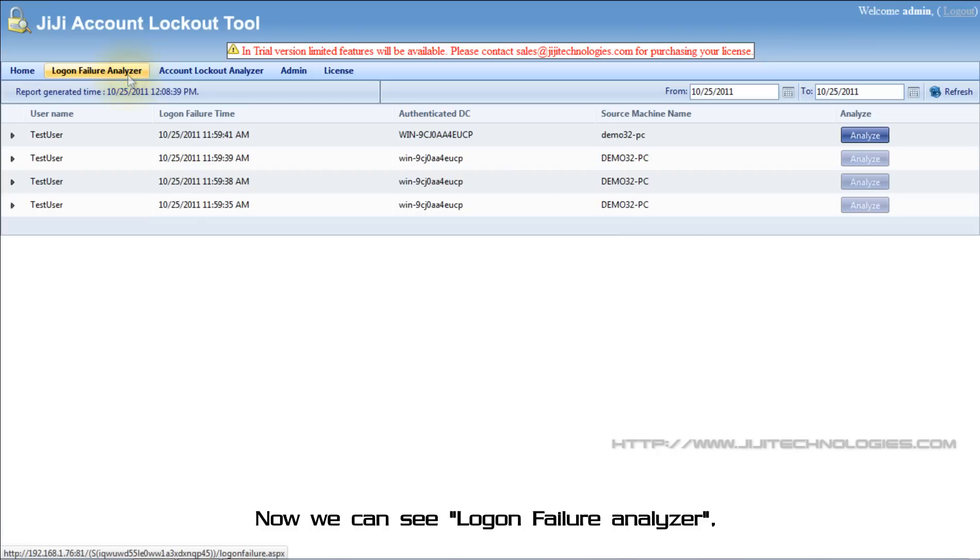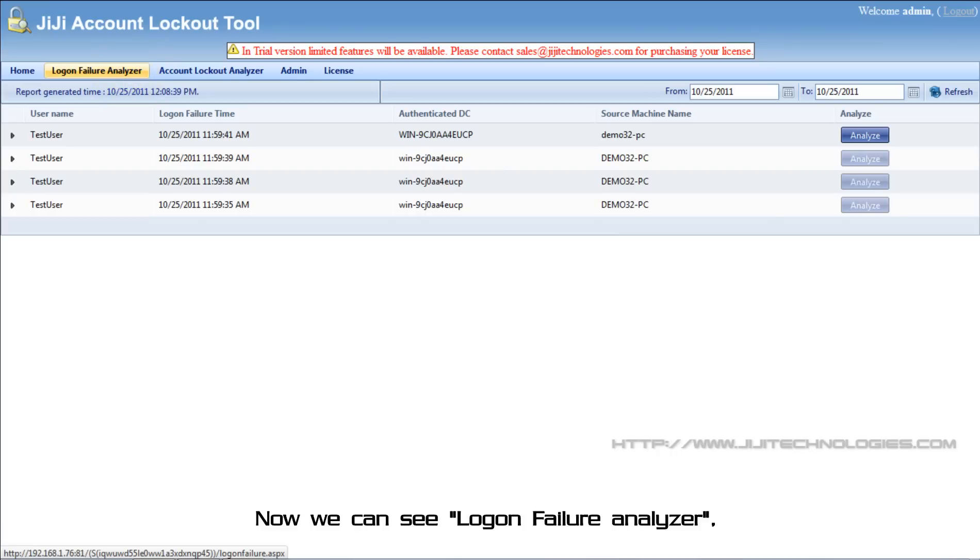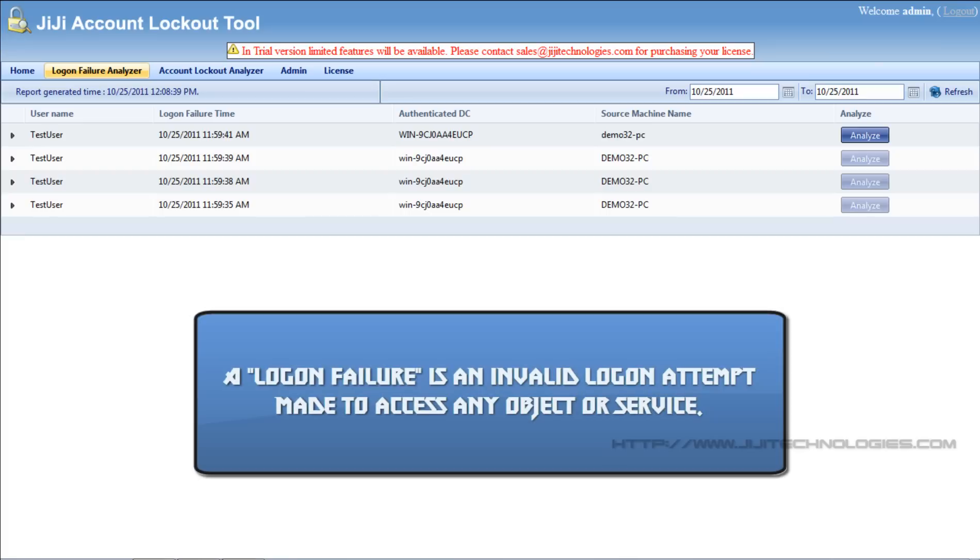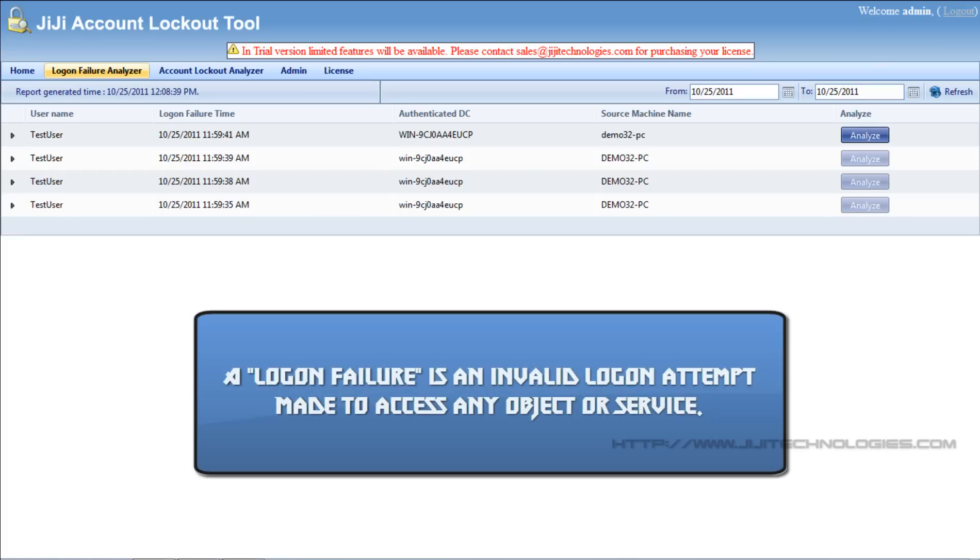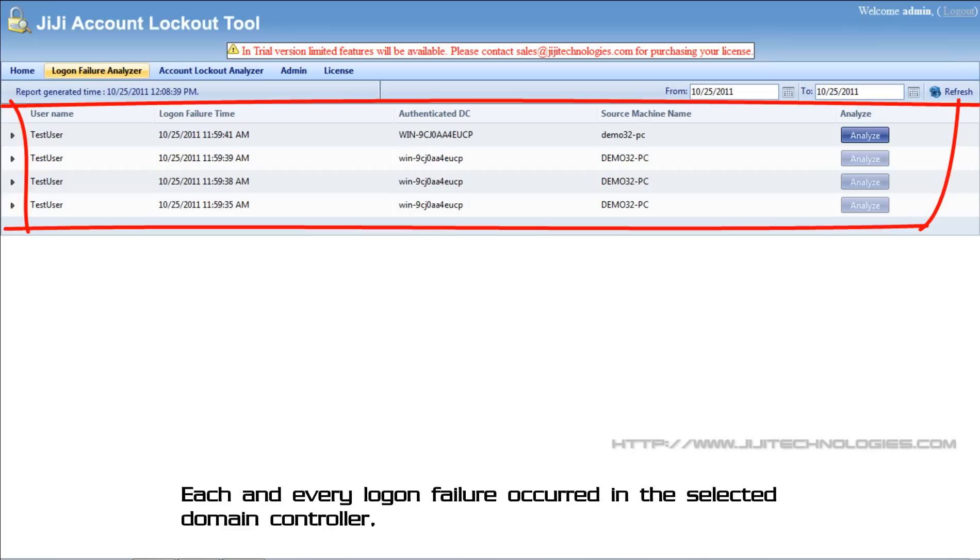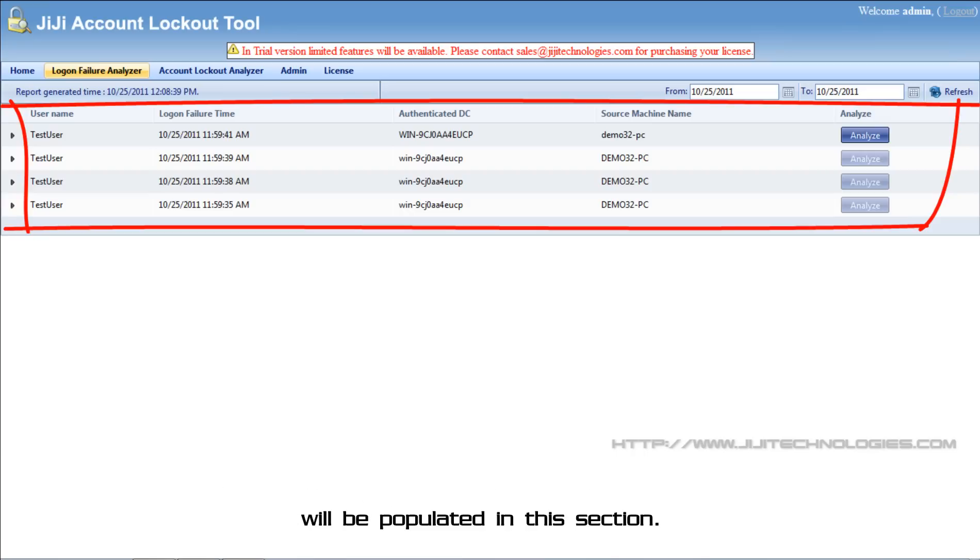Now we can see logon failure analyzer. A logon failure is an invalid logon attempt made to access any object or service. Each and every logon failure occurred in the selected domain controller will be populated in this section.